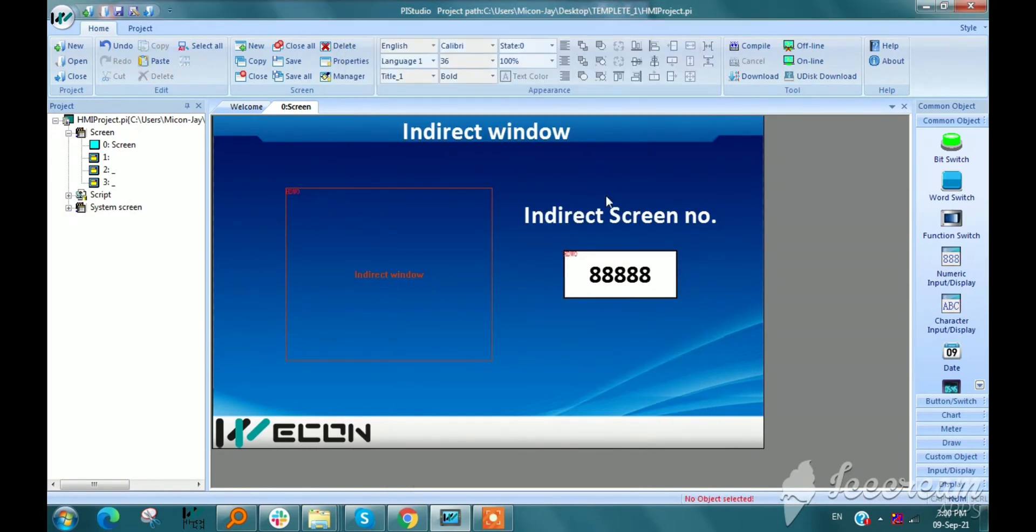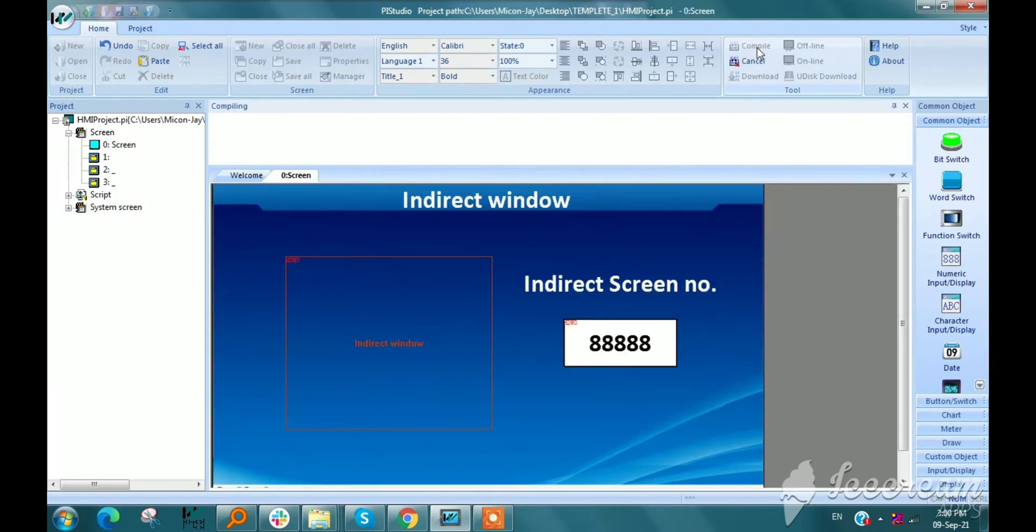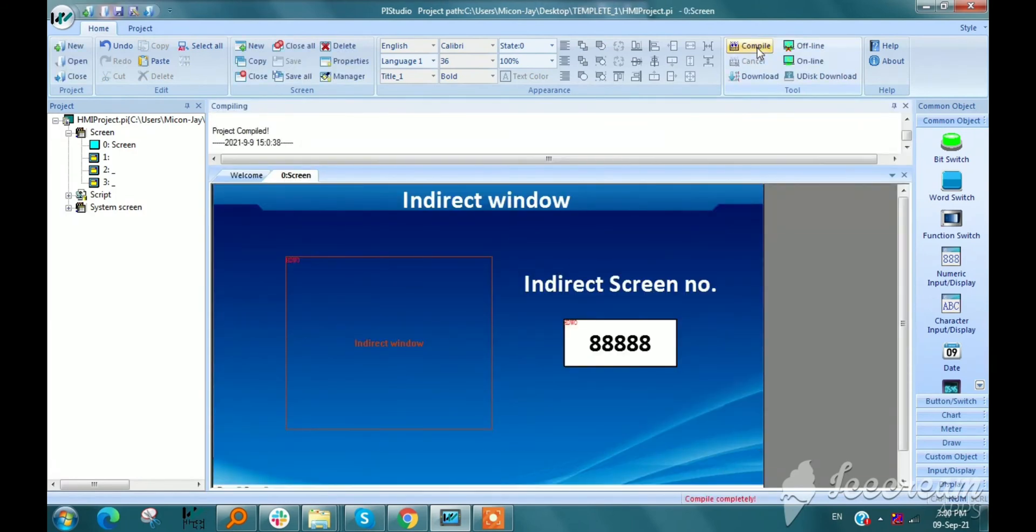So now I am compiling this project, showing in offline simulation.